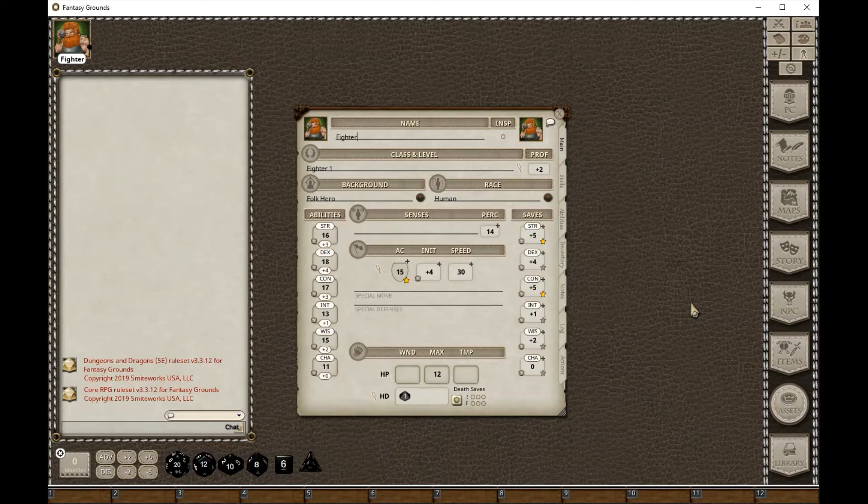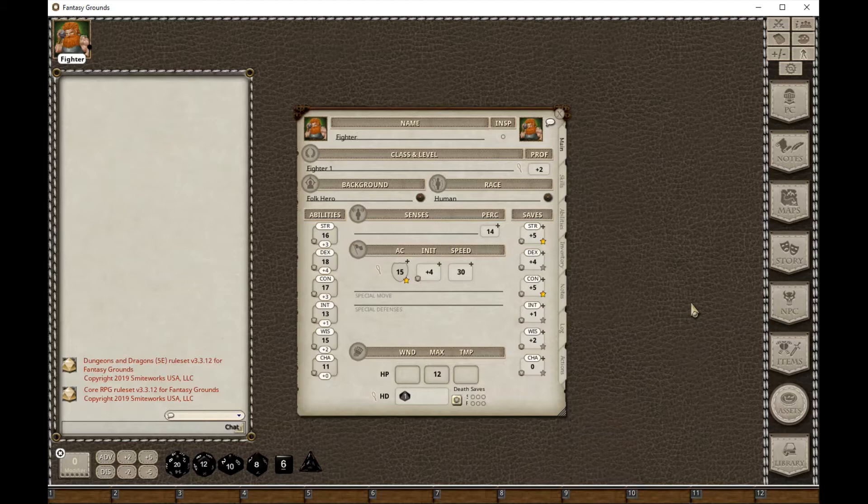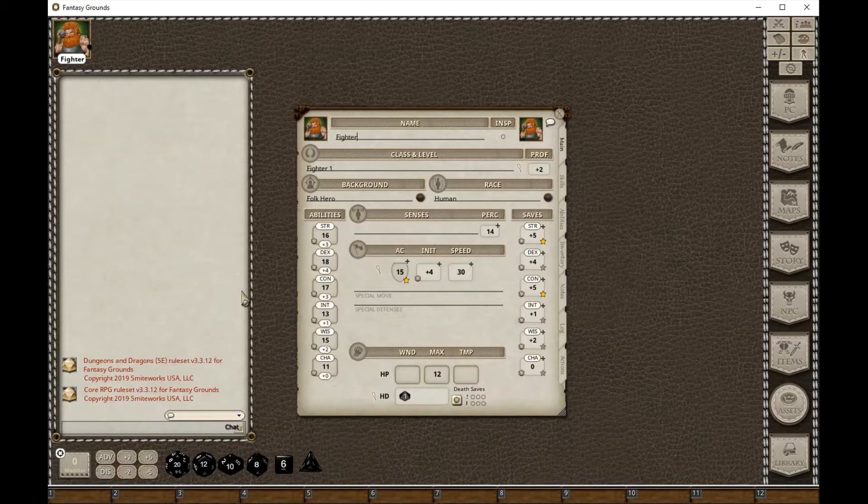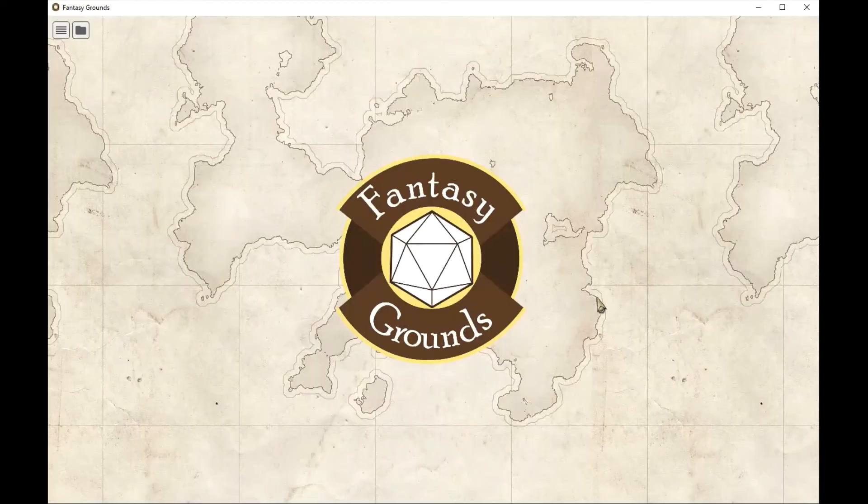This is a video showing how the replacement functionality in Fantasy Grounds Unity for the manage characters functionality from Fantasy Grounds Classic actually works. Here I'm a player that I've logged into my GM's campaign, I'm controlling this PC called Fighter, and at the end of my session I just disconnect from the GM.